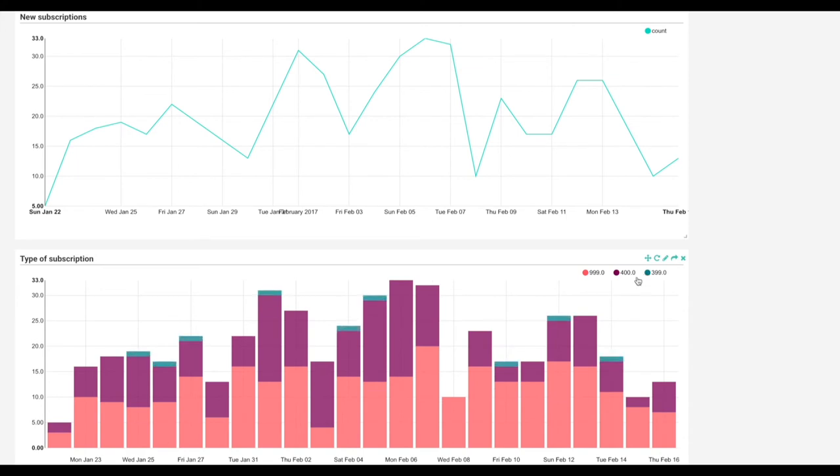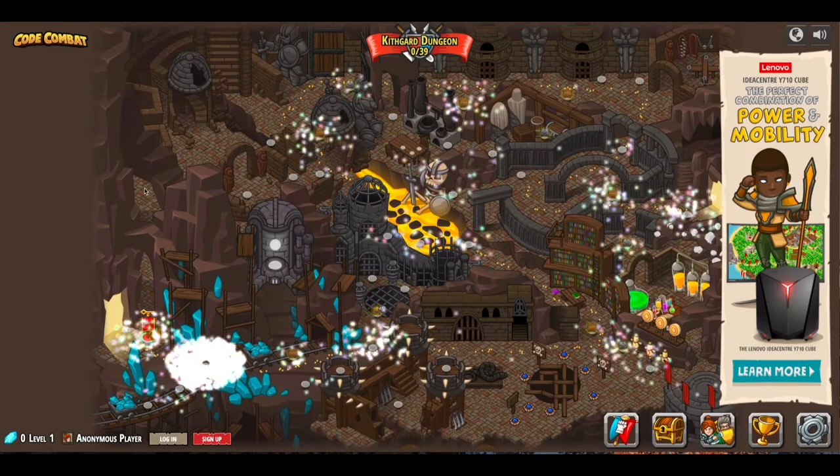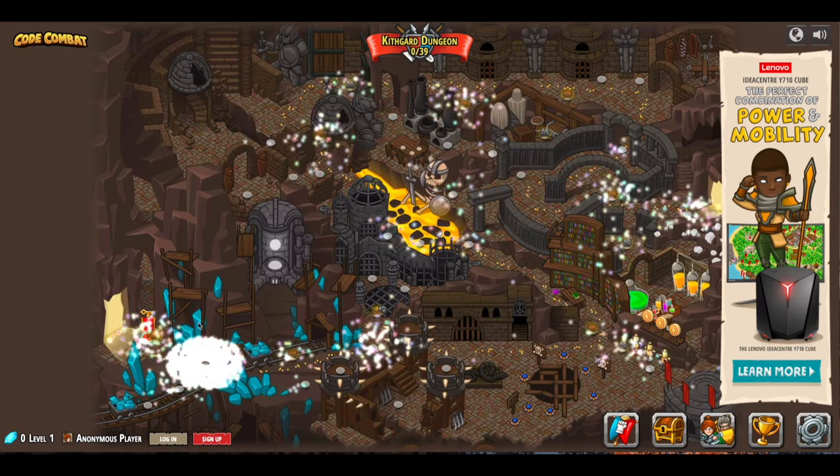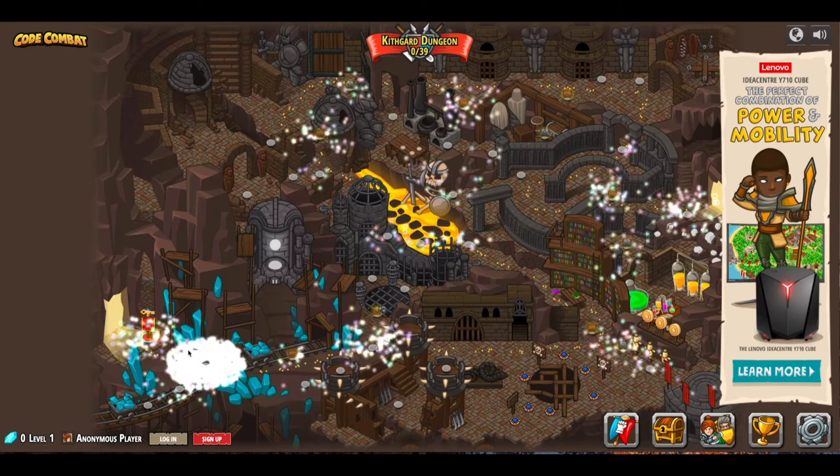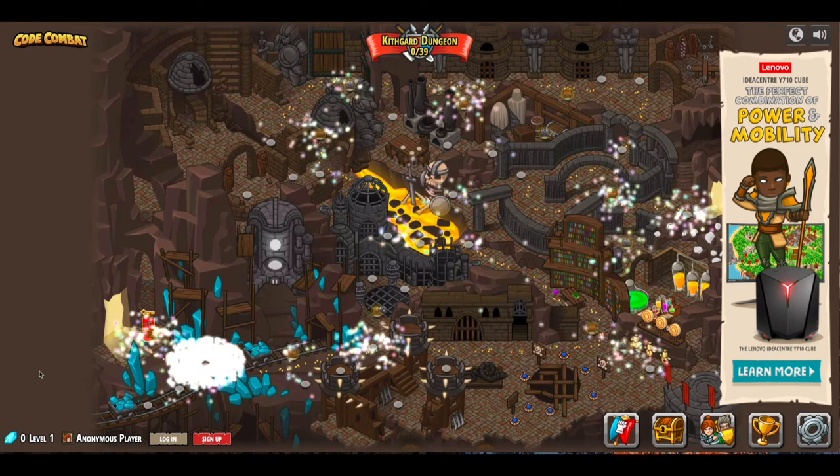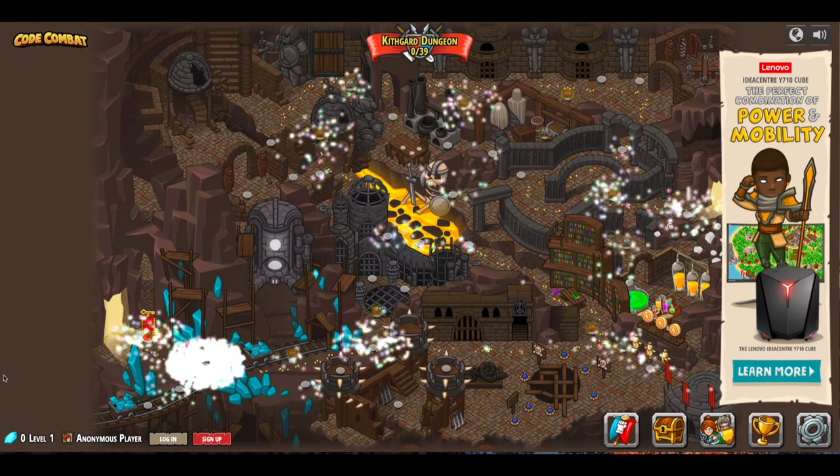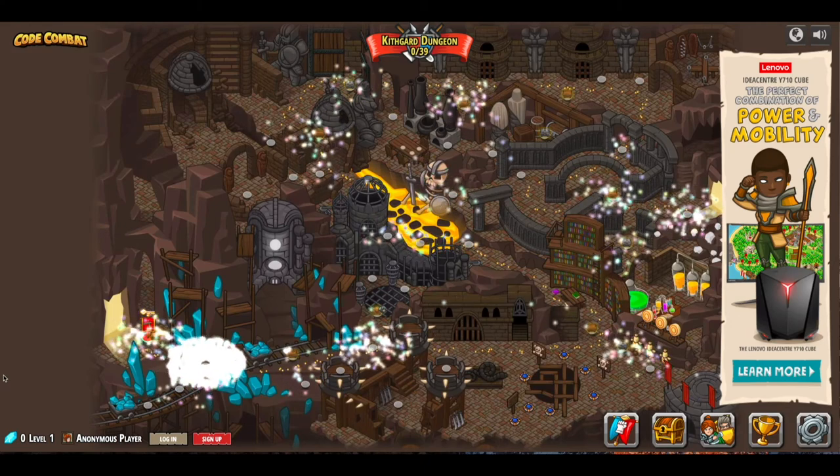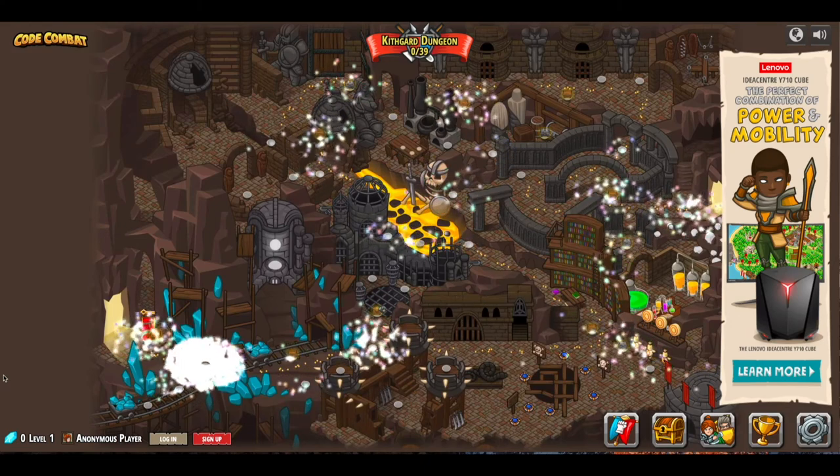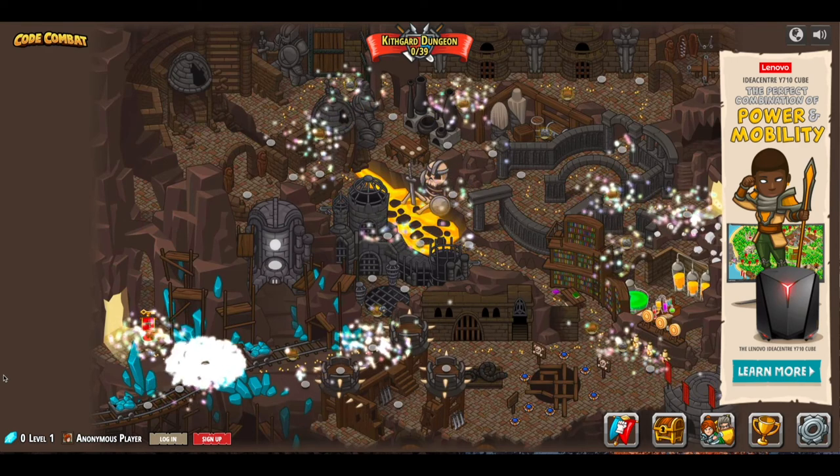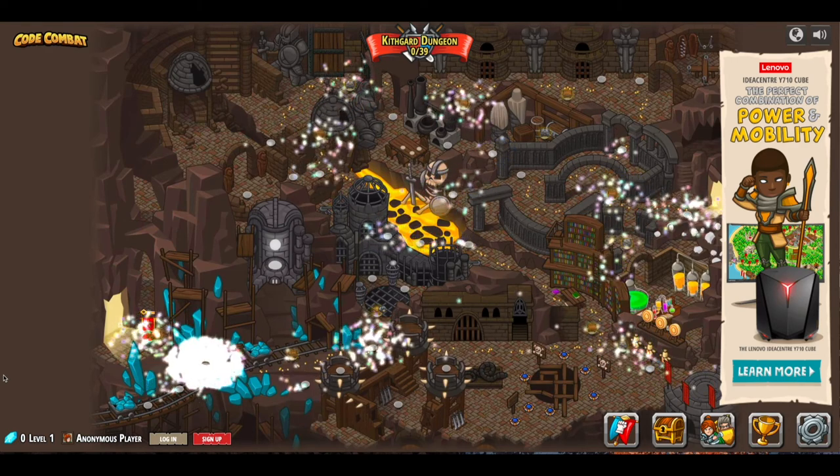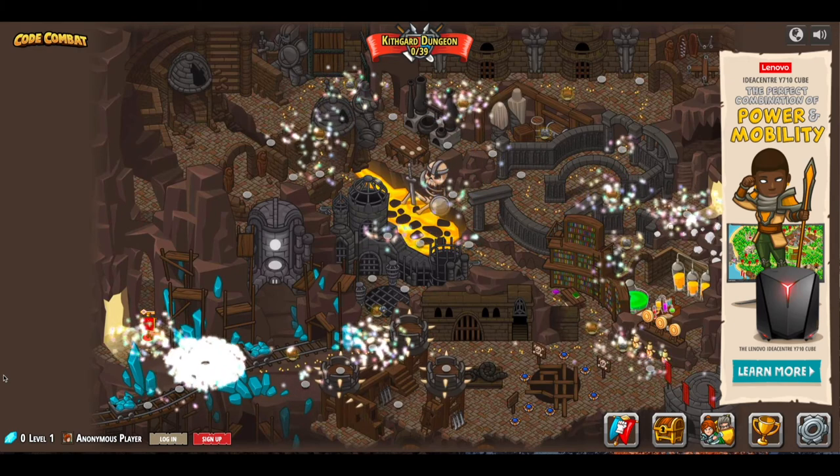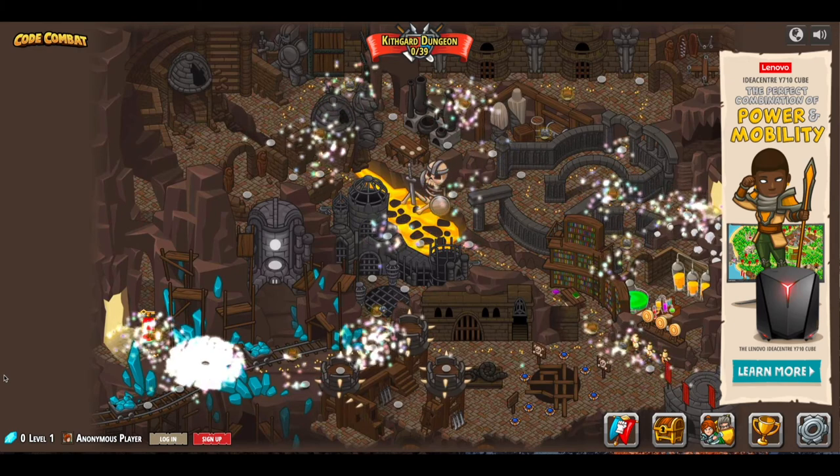This is a representation of active users per level in real-time. This is the first world in the game, the free-to-play world, and the little glowing dots are representations of current active players. As you can see, there's quite a lot more activity in the earlier levels, which you would expect given that people will drop out as the game gets harder compared to the later levels.